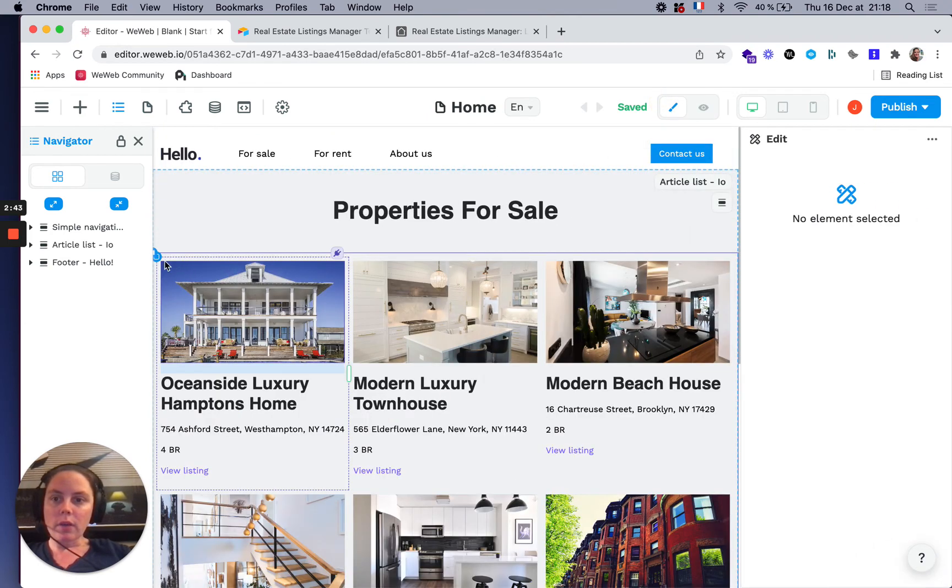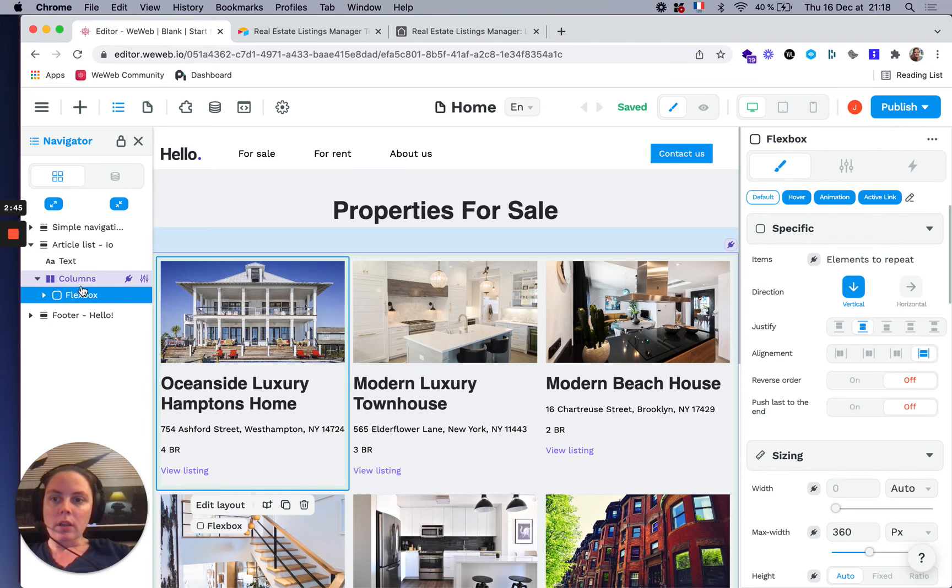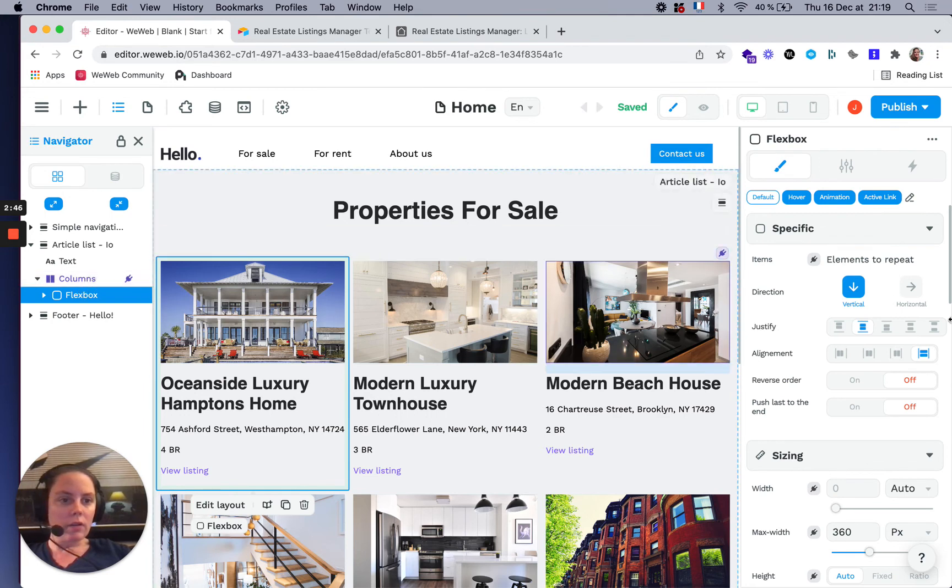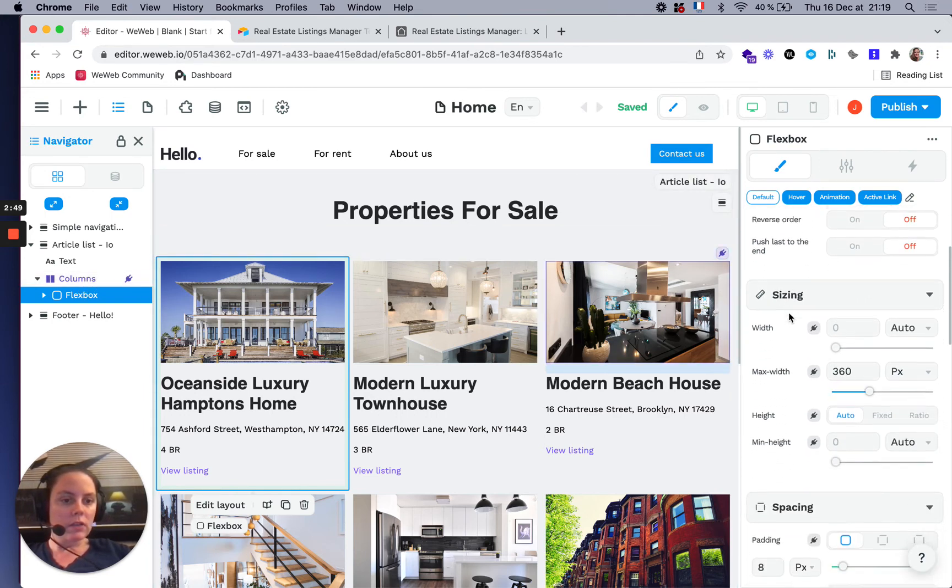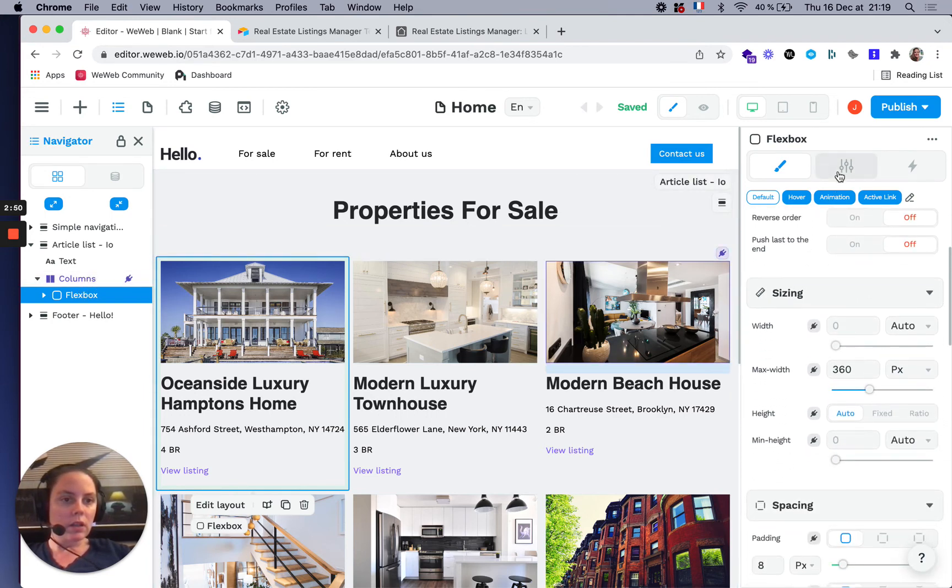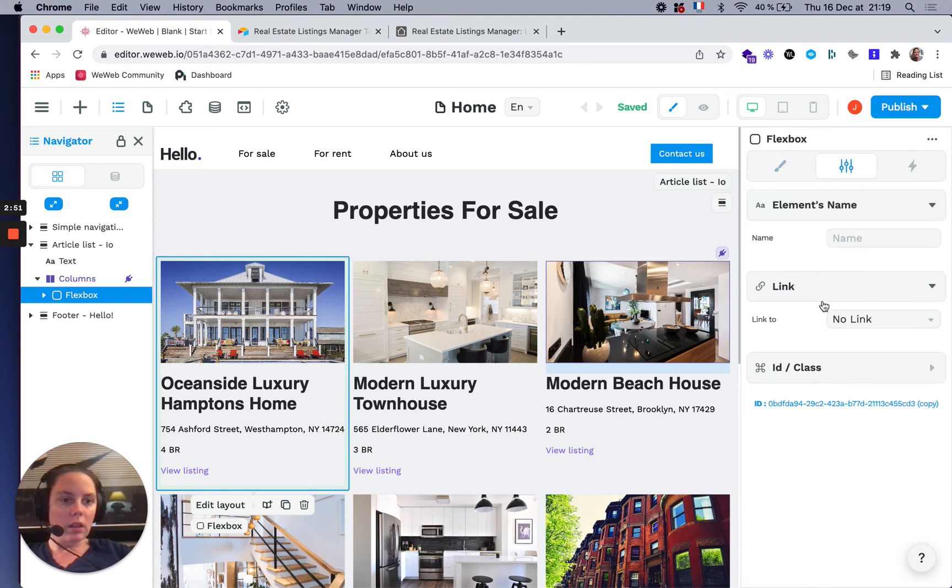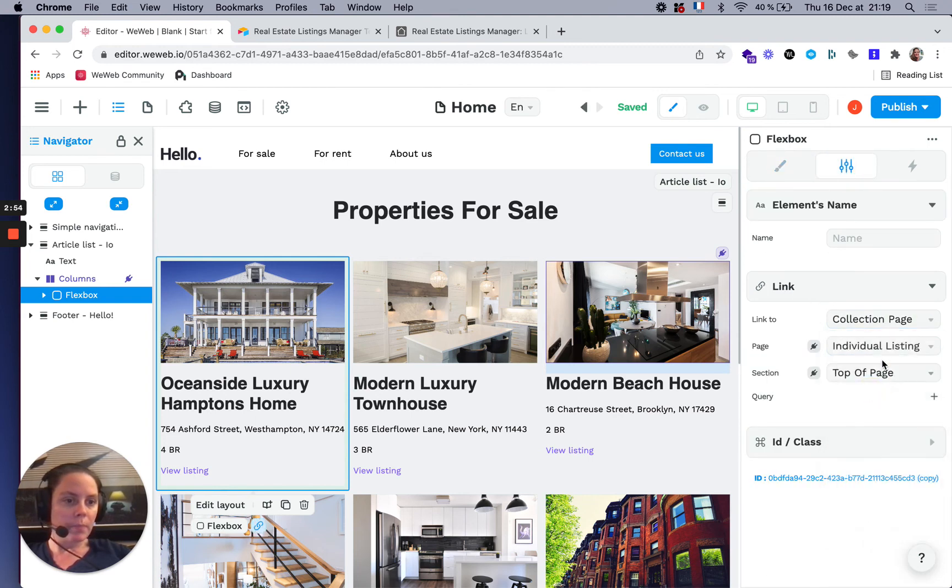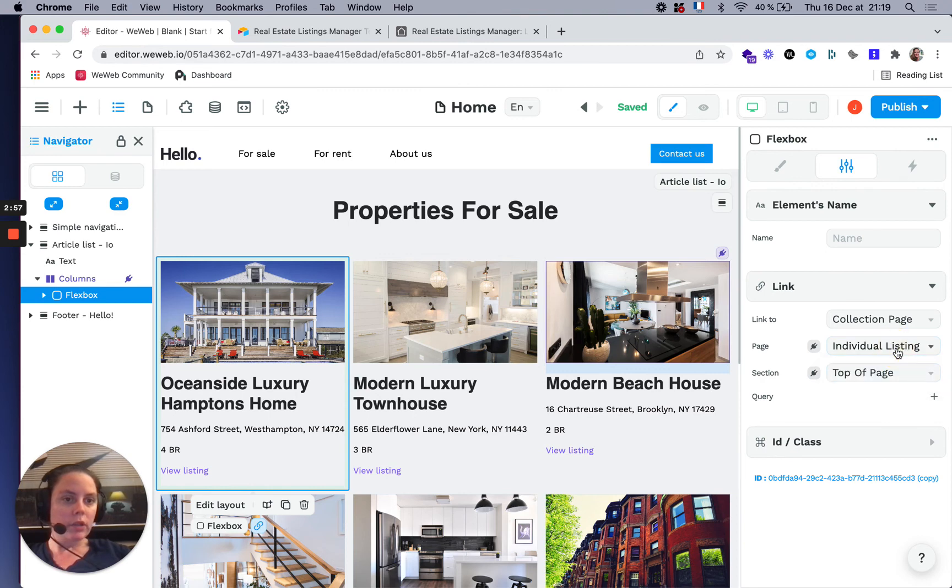in our flexbox is link to a collection page, and it will be linked to the individual listings.